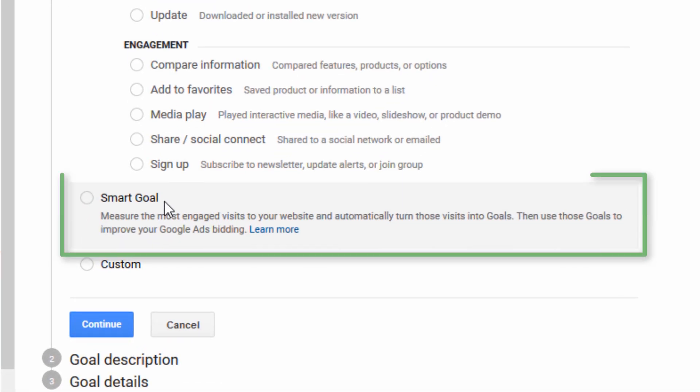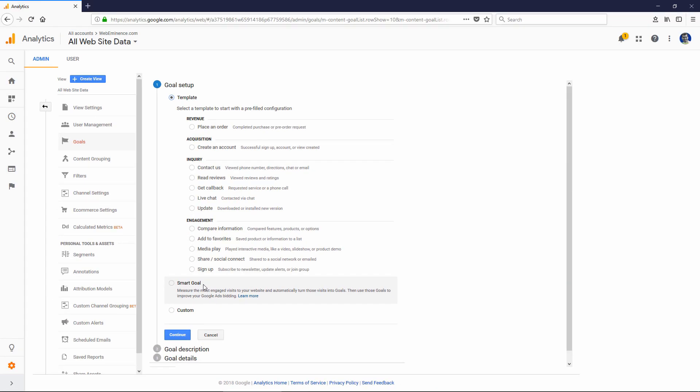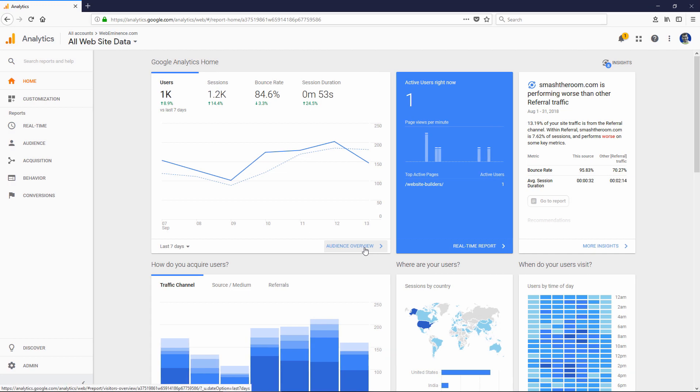If you utilize smart goals, Google Analytics will automatically set up its own measurement to measure when a successful visit occurs. They might do this based on duration, how long people are on your site, or the number of pages they visit, just to give you a measurement of what the best traffic is. Then you can use those smart goals within all the data to see where your best traffic is coming from. I do believe you need to have at least 500 visitors per month in order to use smart goals.